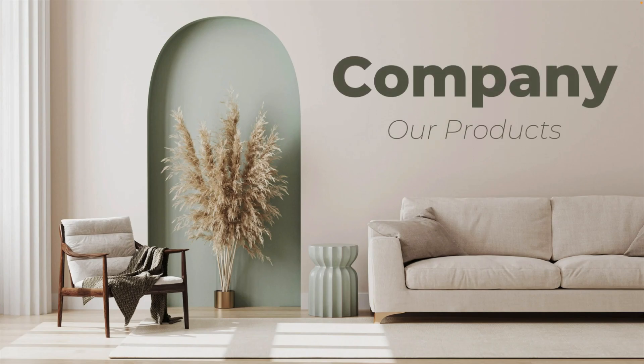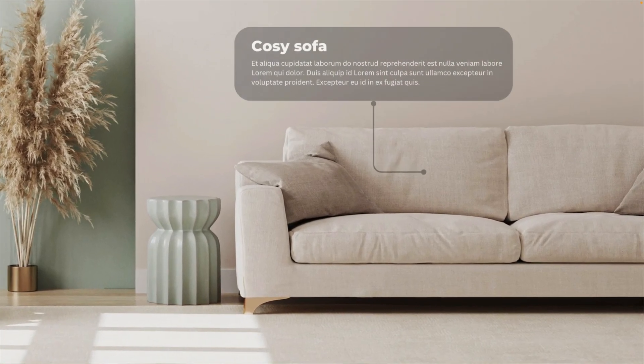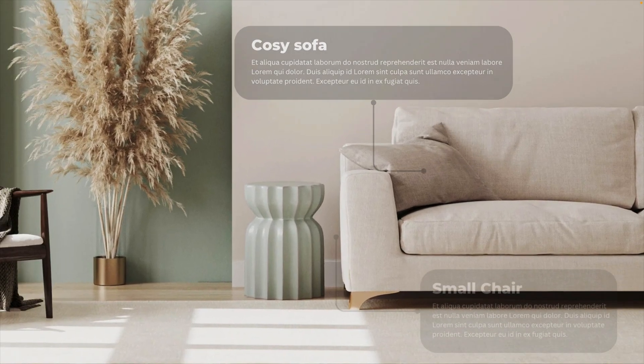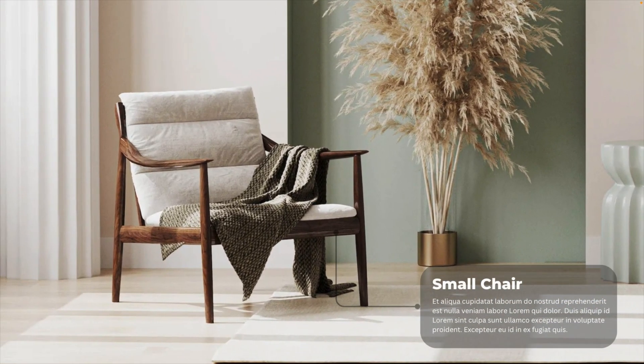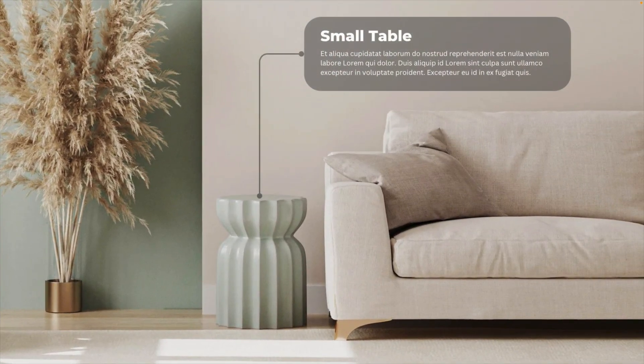In today's tutorial, we're learning how to make this cool animated slide in Canva using the morph transition. Whereas you click, you zoom in on a specific part of the image. And once you click more, you zoom in on a different part and give different information.